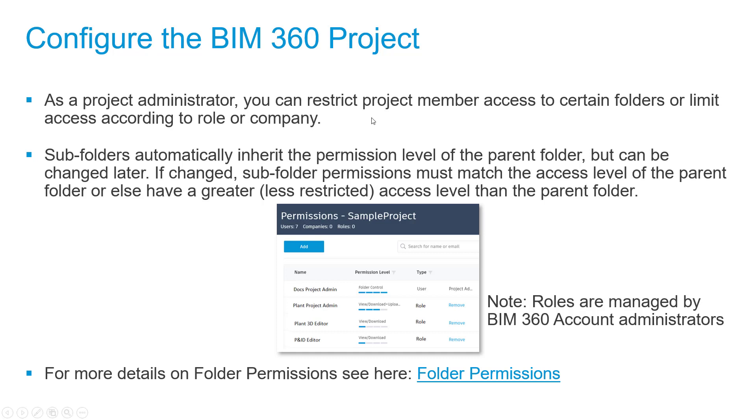As a project, we can restrict user access to certain folders or subfolders. In this example, the project folder shows Docs and Plant Project Admins having high-level access, while PNID and Plant Editor have different permissions.